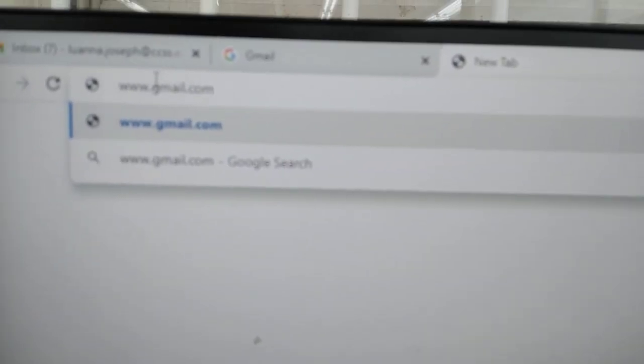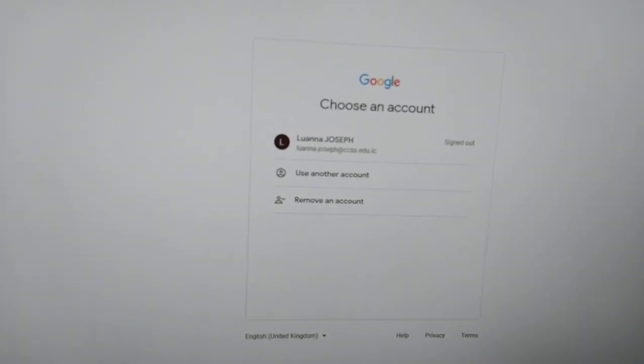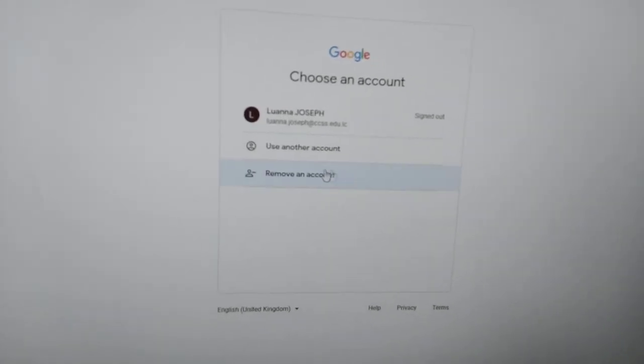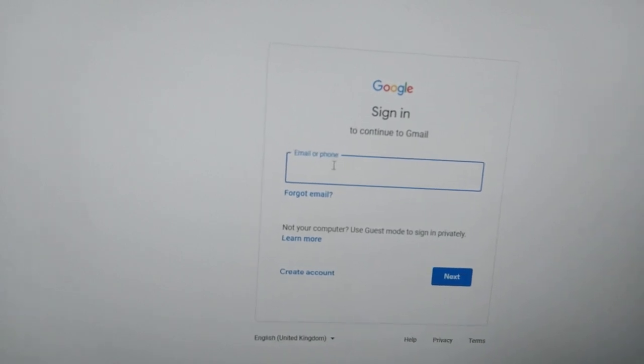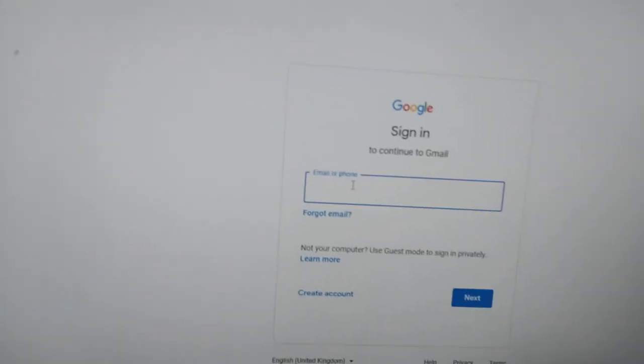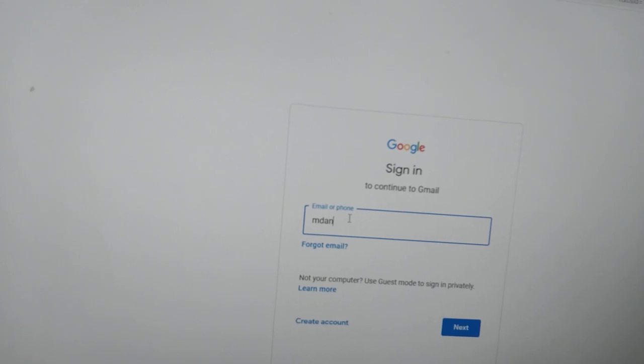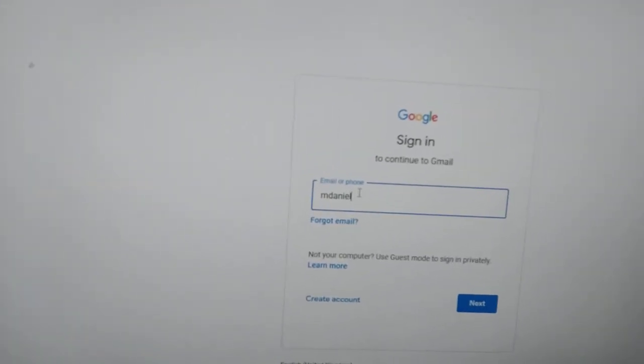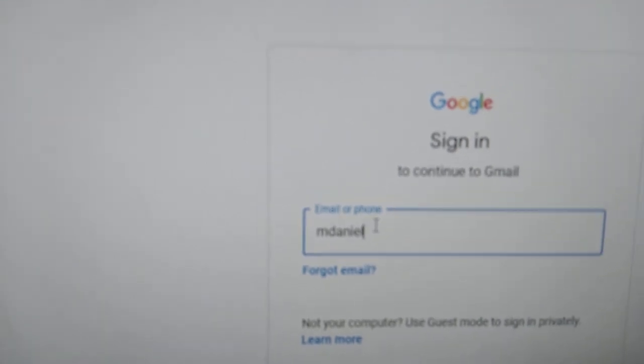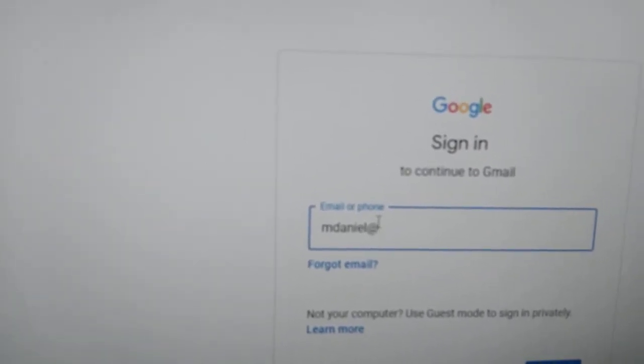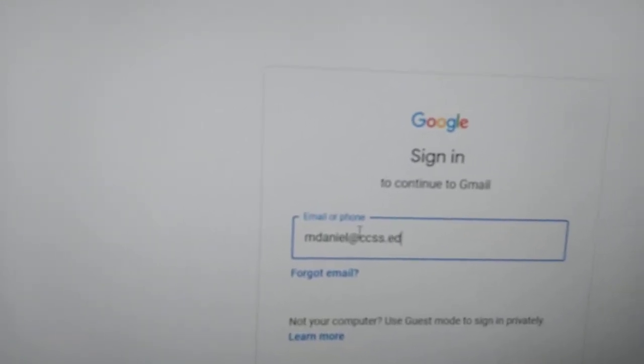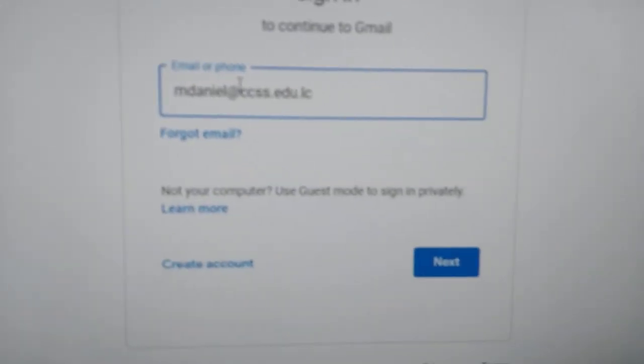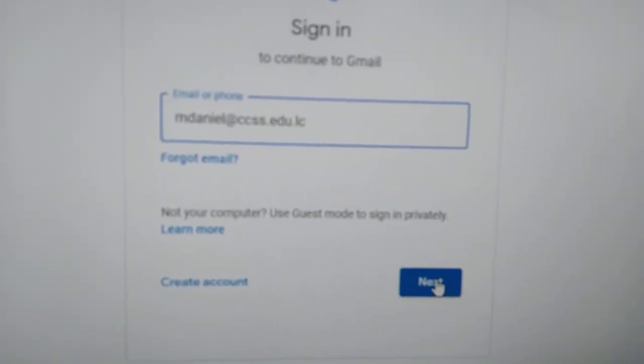Make sure you spell Gmail correctly. When you enter this, you will get this if you have been on Gmail. So you can just say use another account. And here I'm going to use my account. For students it's different, it's their first name dot last name, but with a member of staff it's the first letter of your first name and your last name like me, at ccss.edu.lc. Once you type your email address, you go to next.